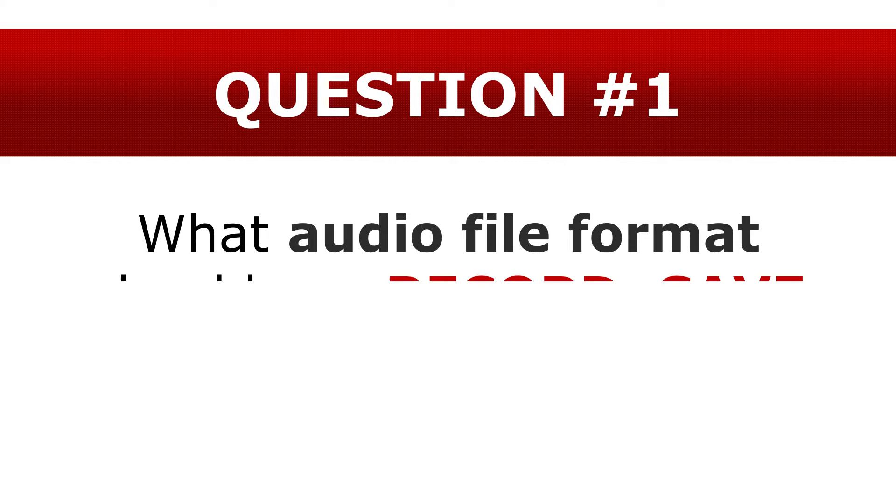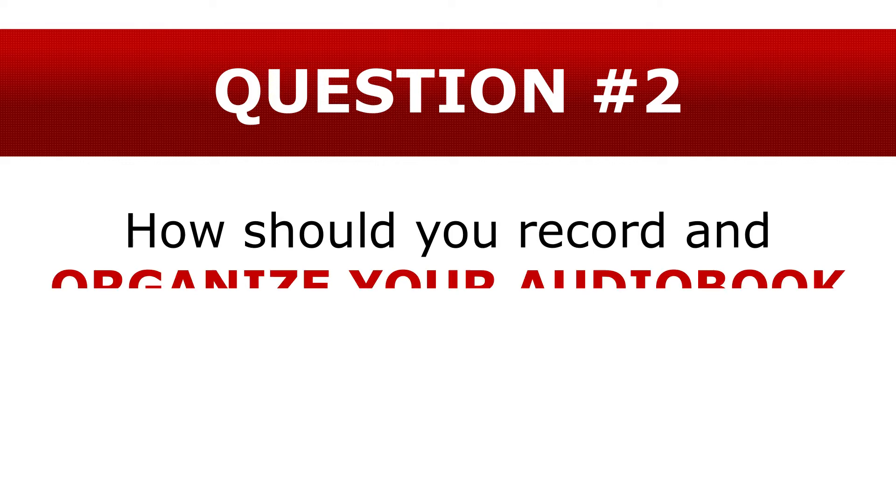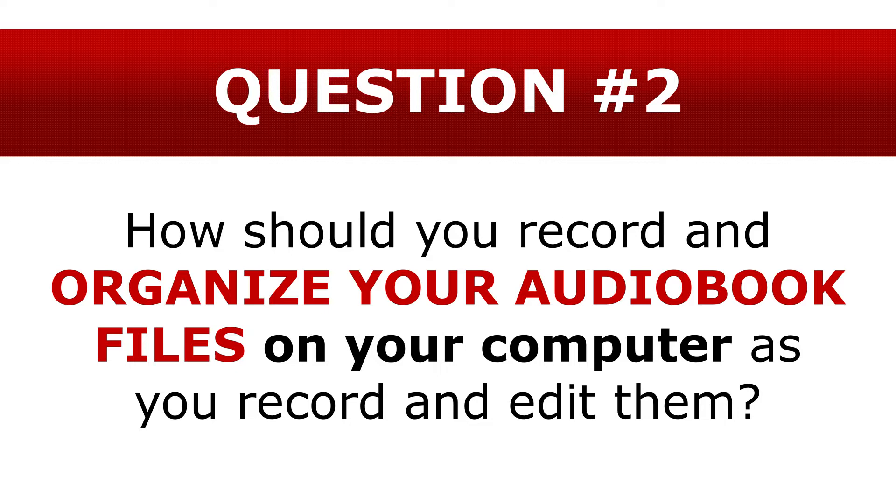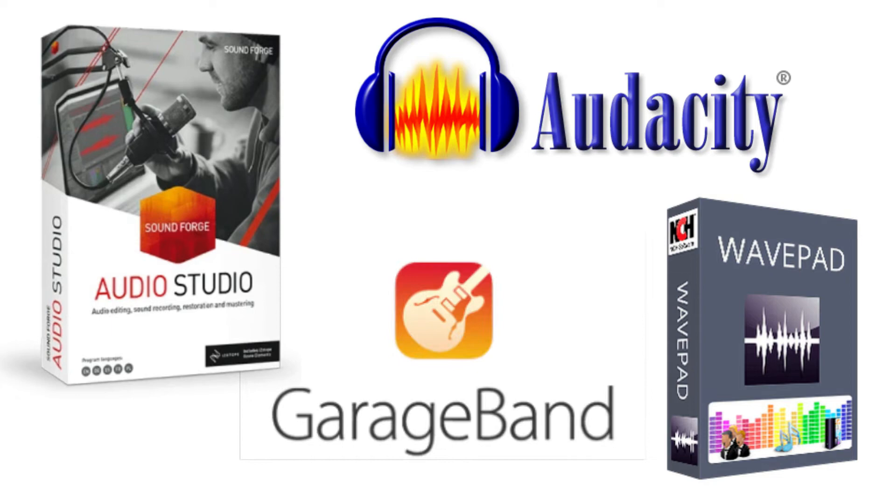Number one, what audio file format should you record, save, and edit all of your audiobook audio file recordings in? And number two, how should you record and organize your audiobook files on your computer as you record and edit them? Now, why is this important to learn now? Because no matter what audio recording software you choose to use to record your audiobook with, you'll still need to follow these essential recording steps.